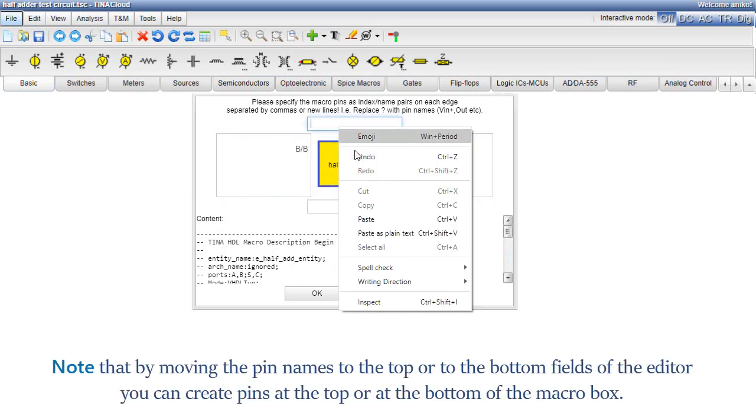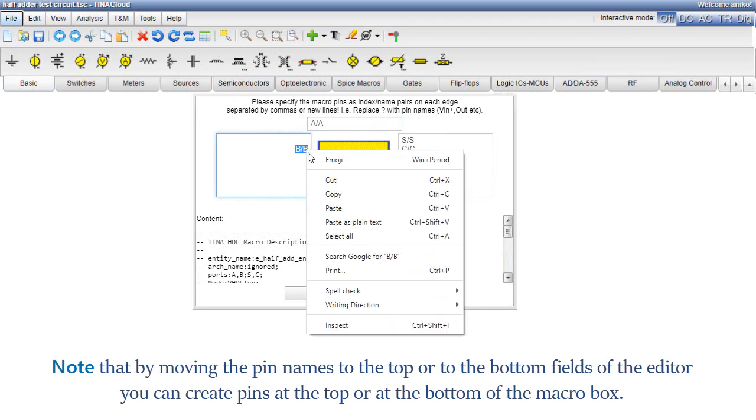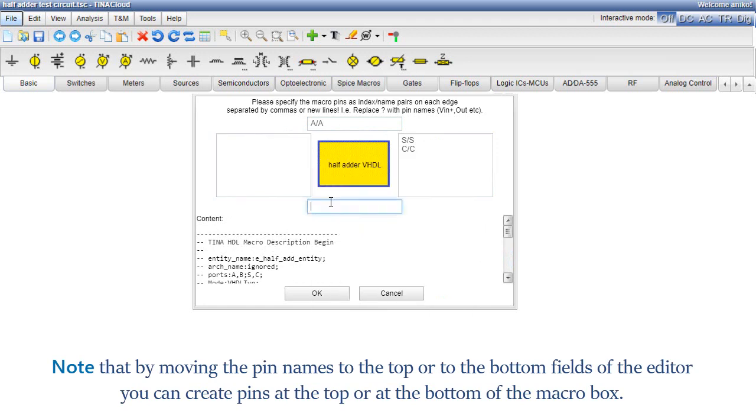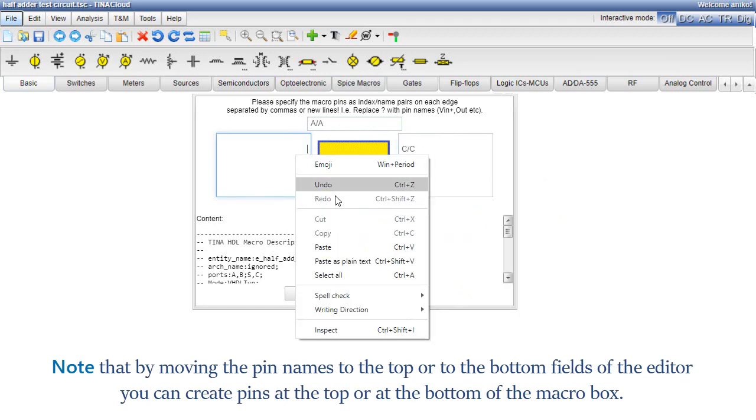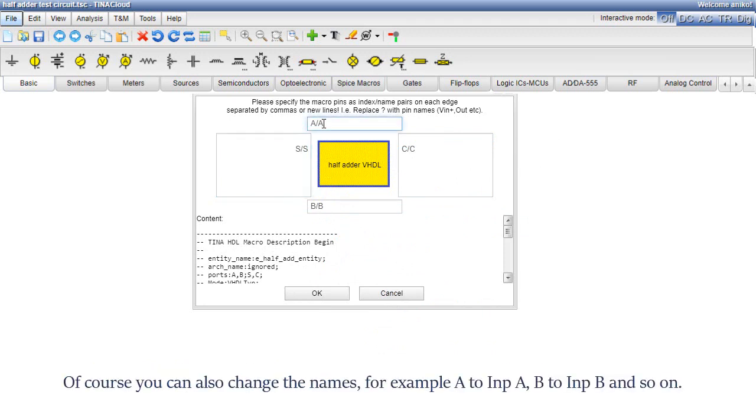Note that by moving the pin names to the top or to the bottom fields of the editor, you can create pins at the top or at the bottom of the macro box. Of course, you can also change the names. For example, a to inp a, b to inp b, and so on.